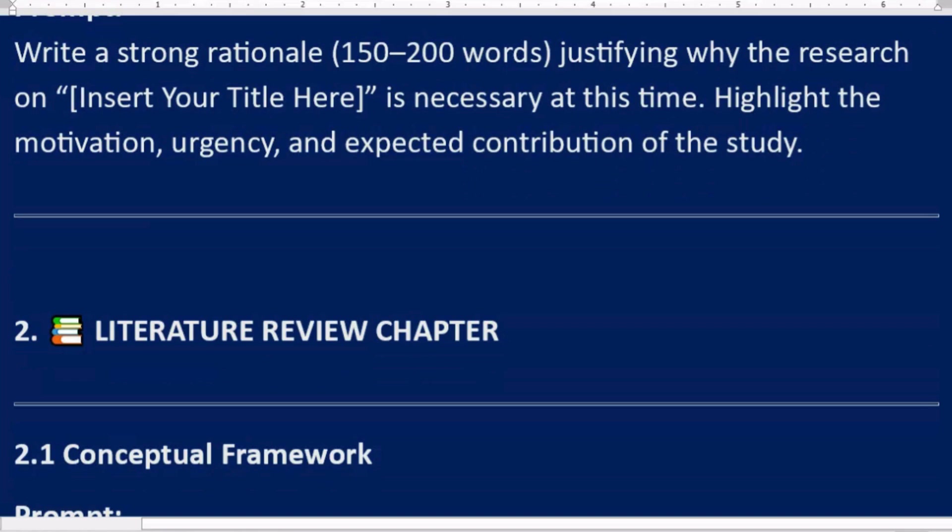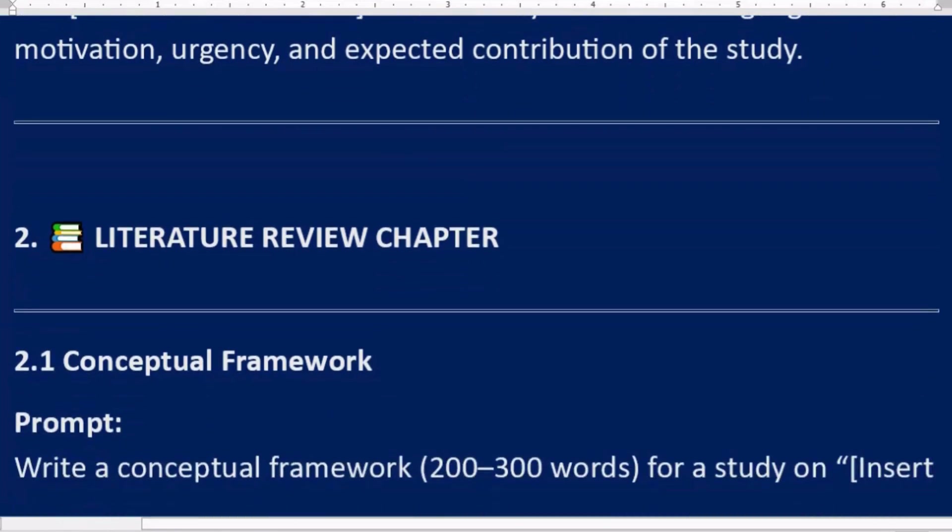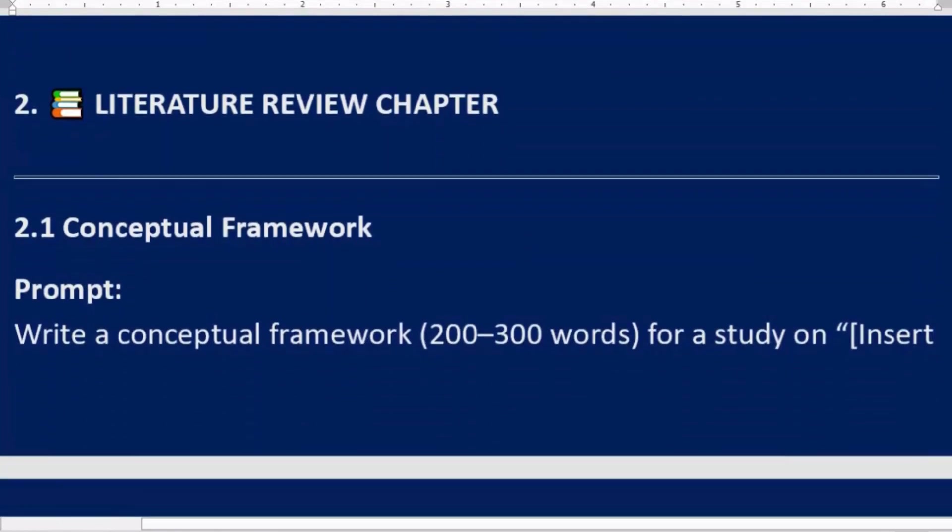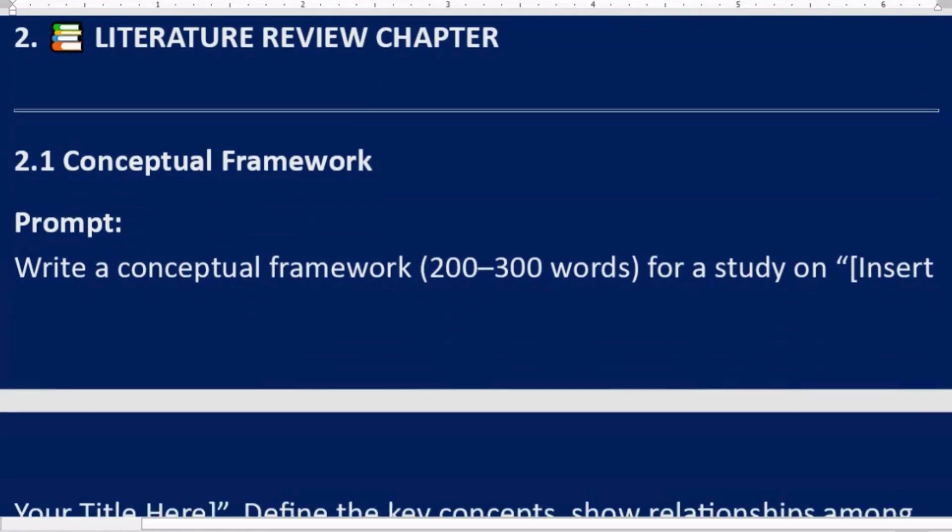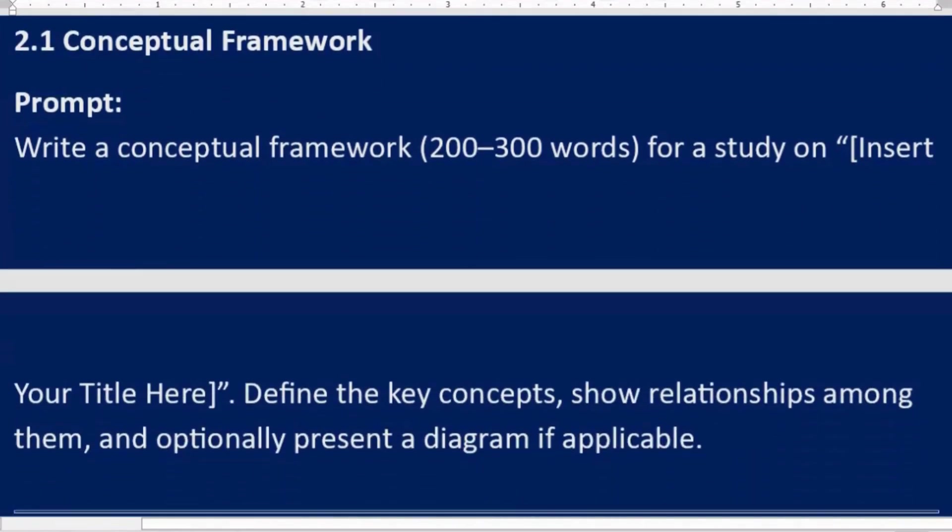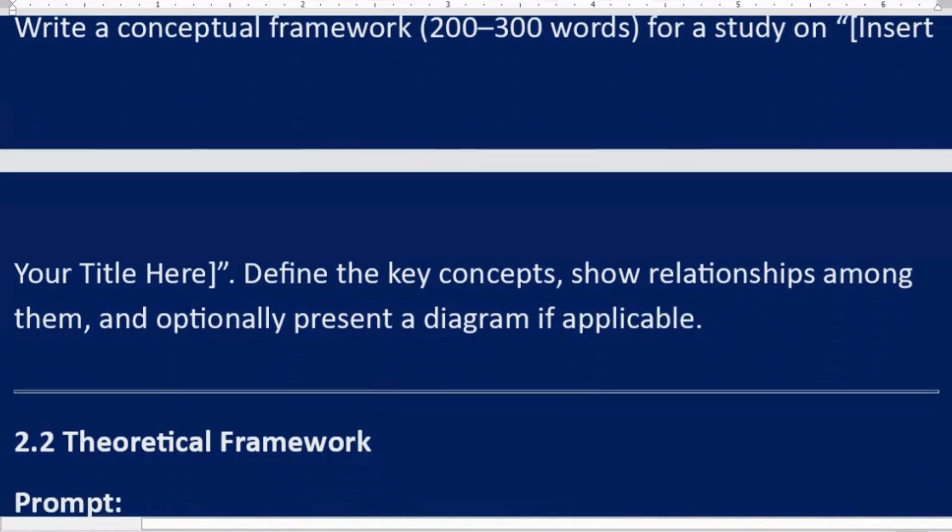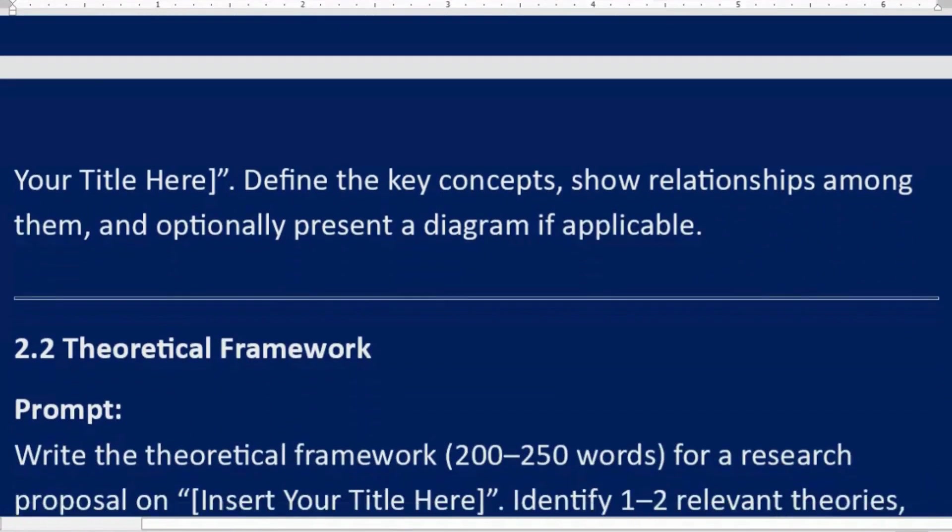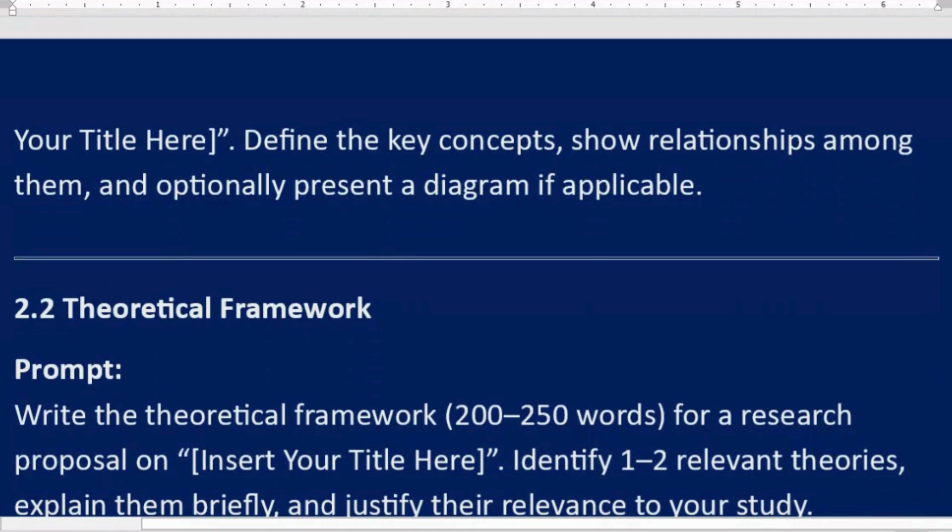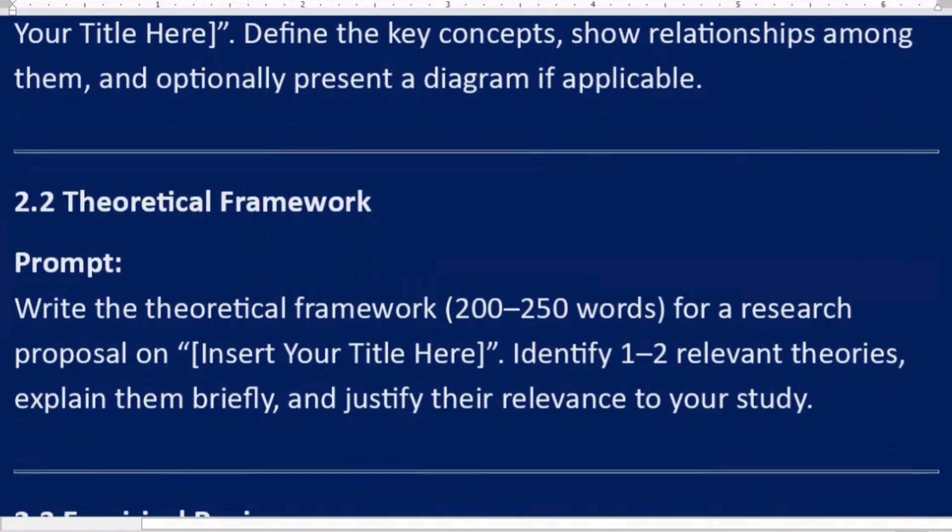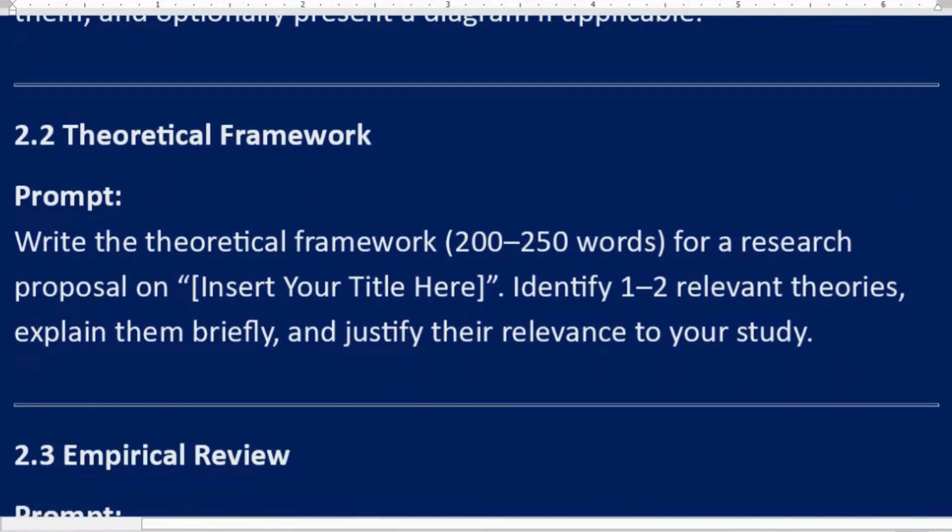2.1 Conceptual framework. Prompt: Write a conceptual framework, 200 to 300 words, for a study on [Insert Your Title Here]. Define the key concepts, show relationships among them, and optionally present a diagram if applicable.